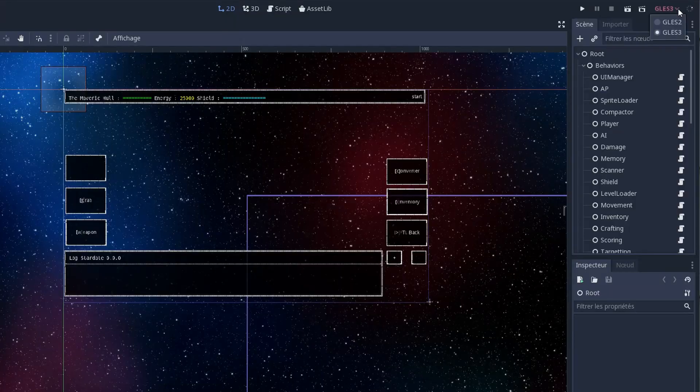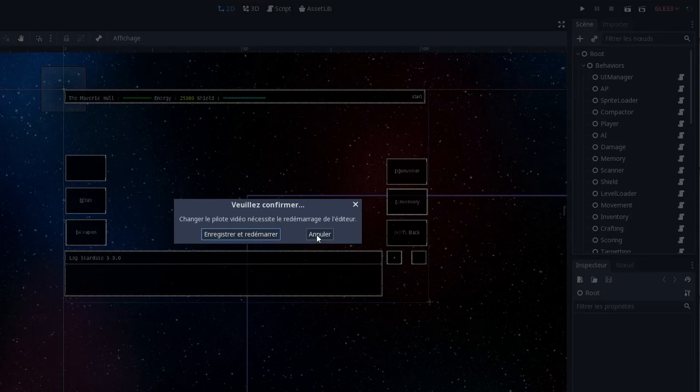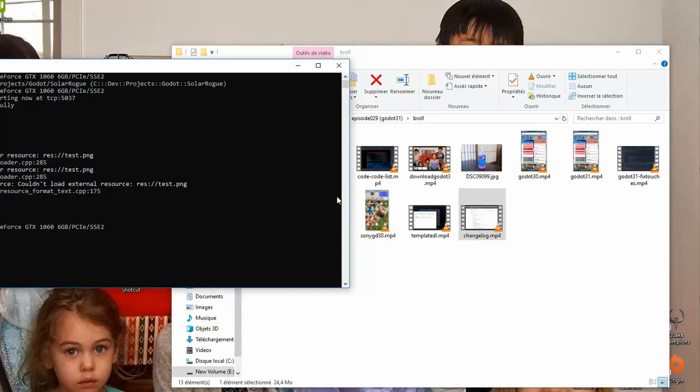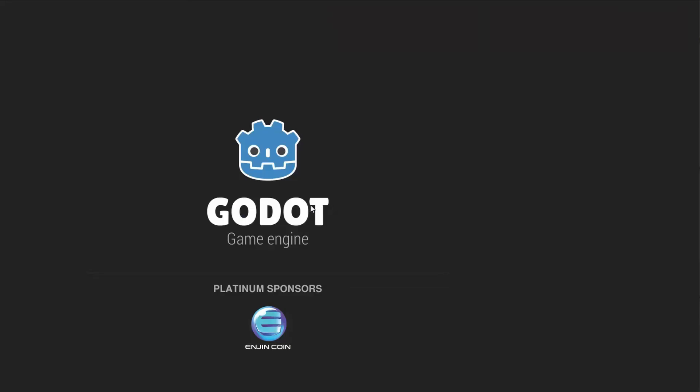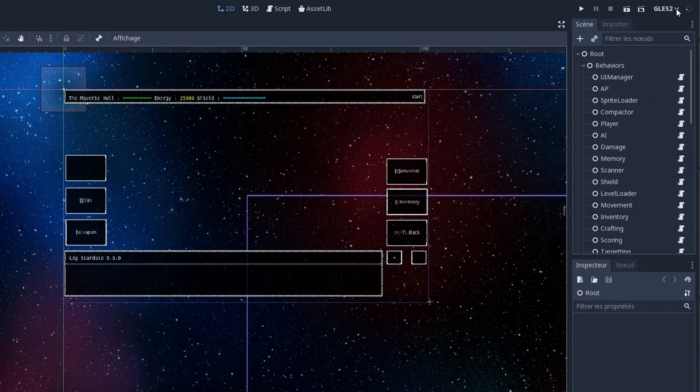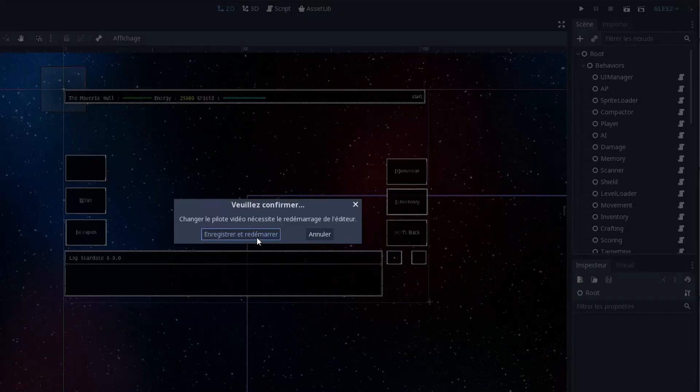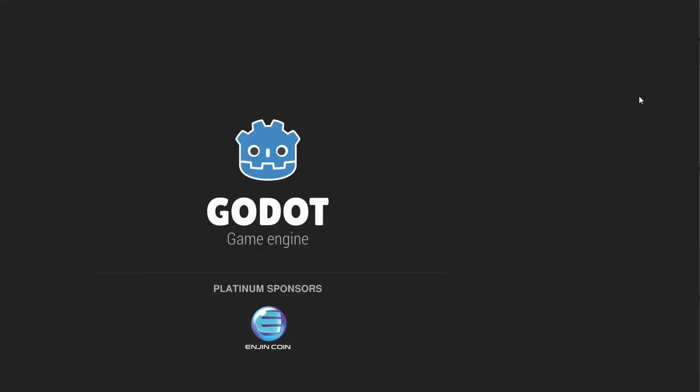The first thing I noticed when I booted up my project in the new Godot is this little option at the top right where you can switch between GLES 2 and GLES 3. That was something I was really excited about because it means that some issues I had with rendering and shaders on my mobile phones and my mobile tablet were probably going to be fixed because of the support for GLES 2.